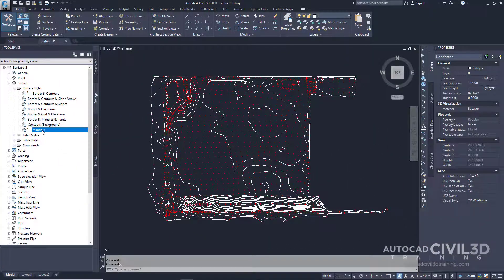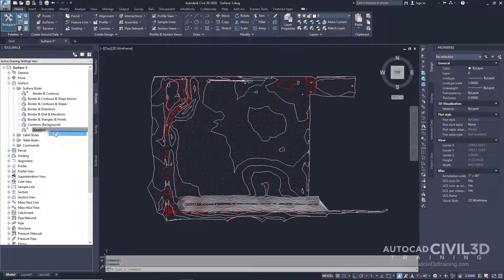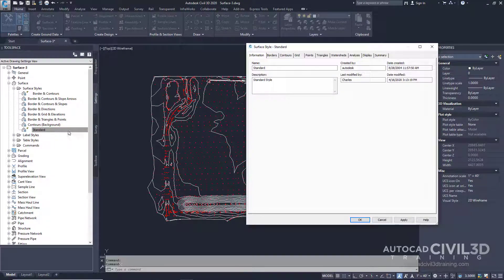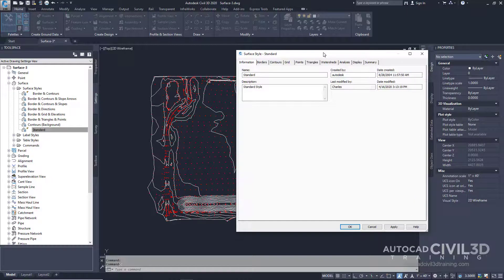Go ahead and right-click on standard, click edit, and then we get our surface style dialog box.